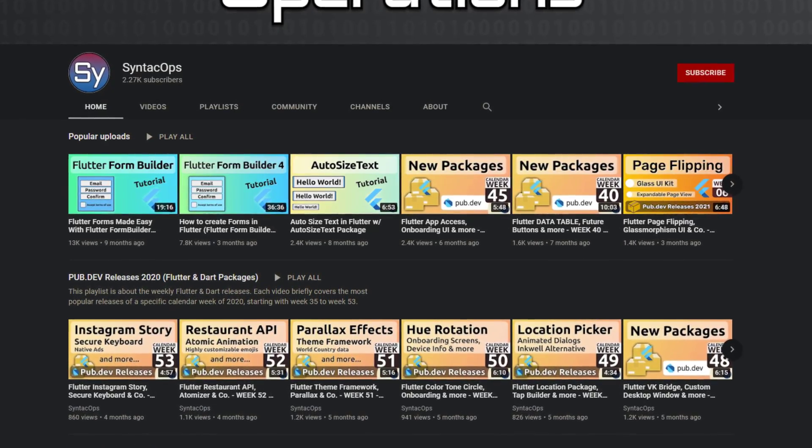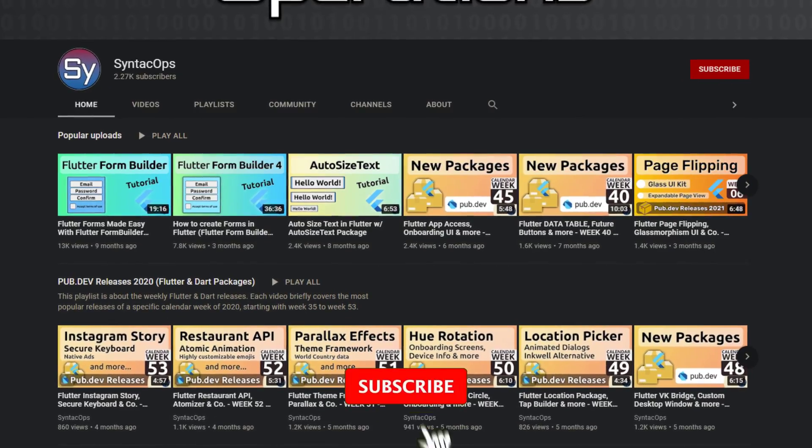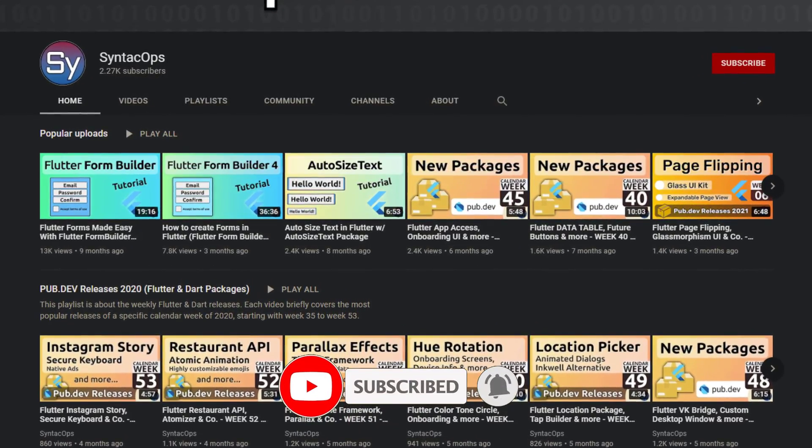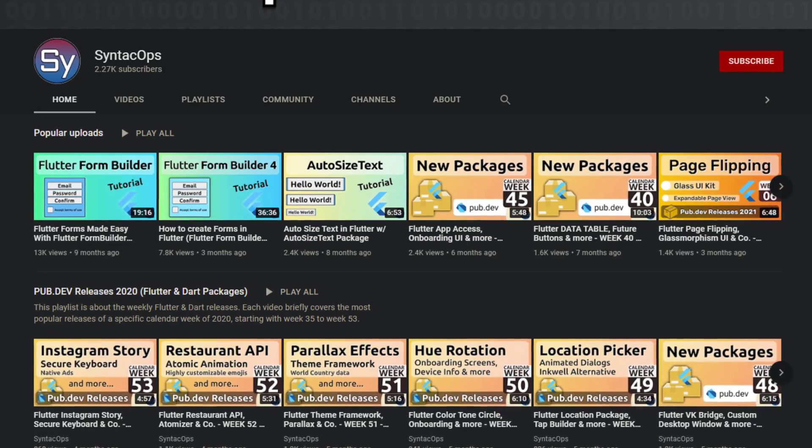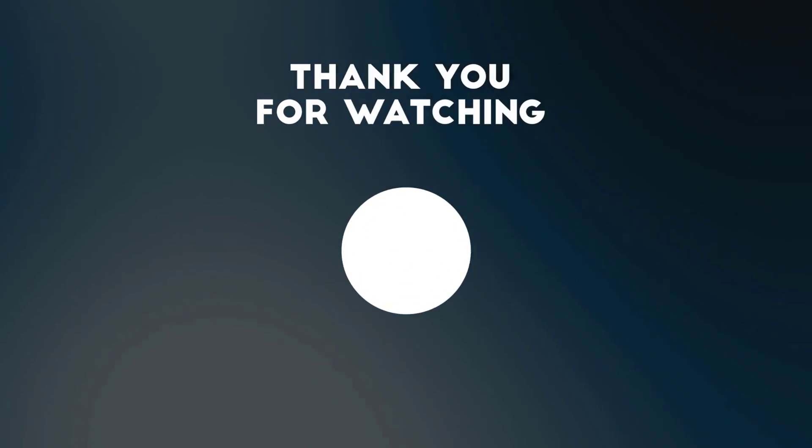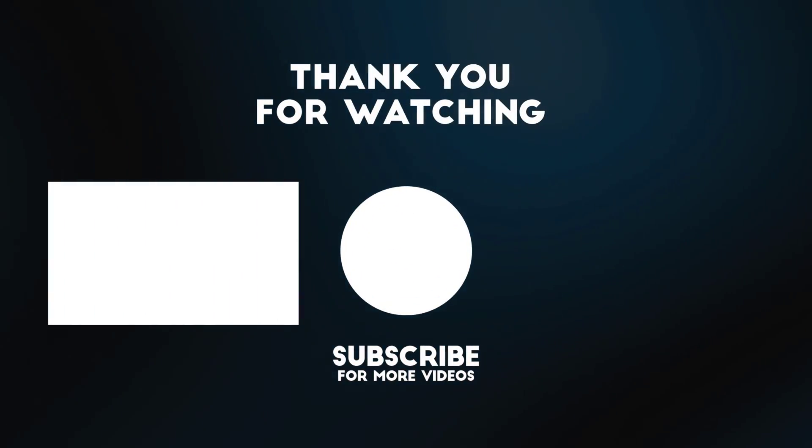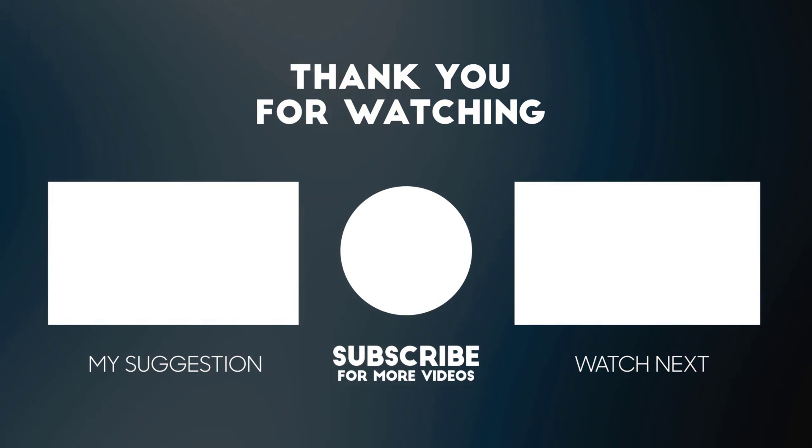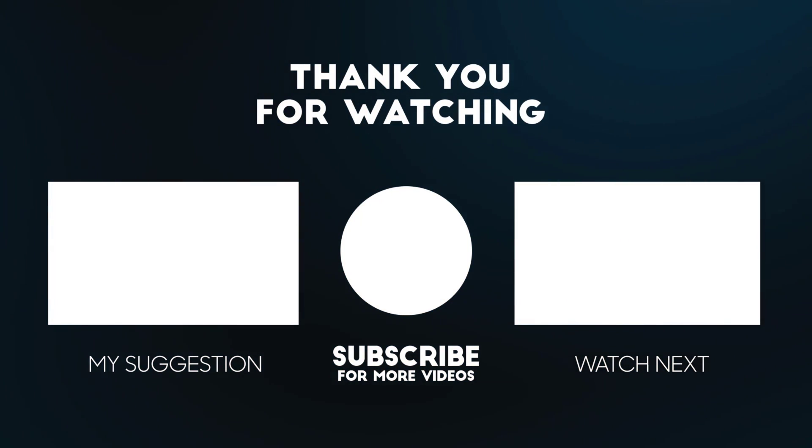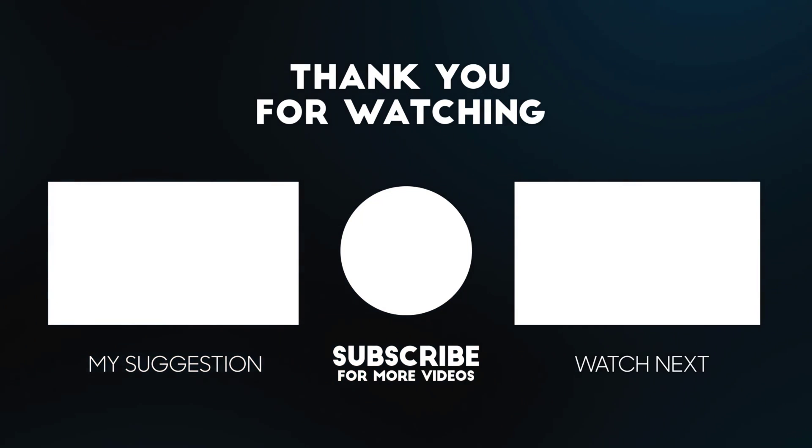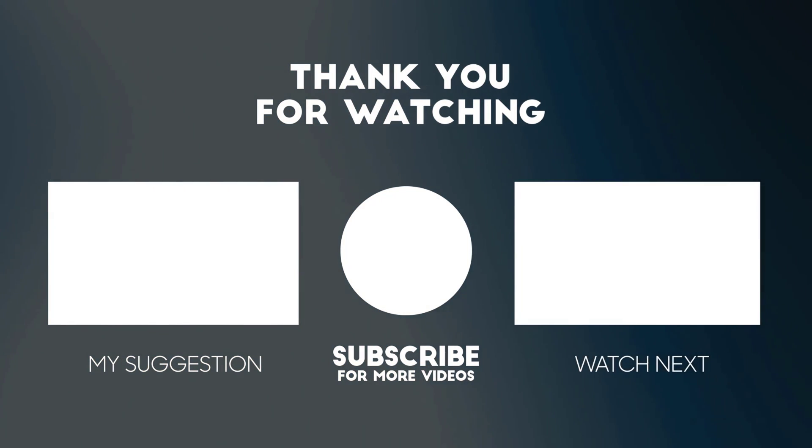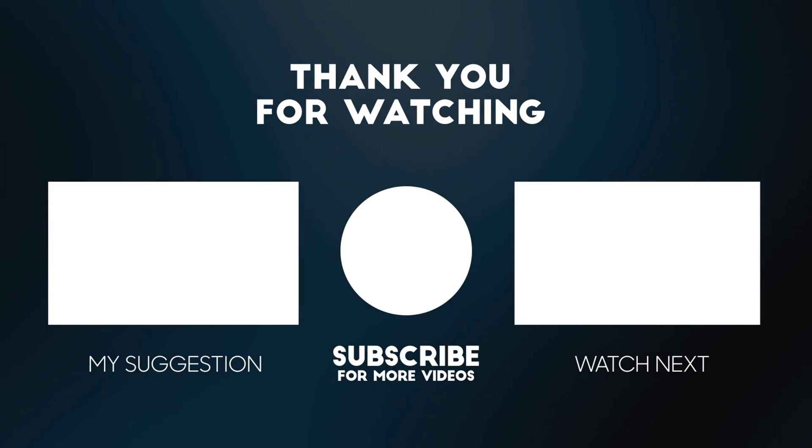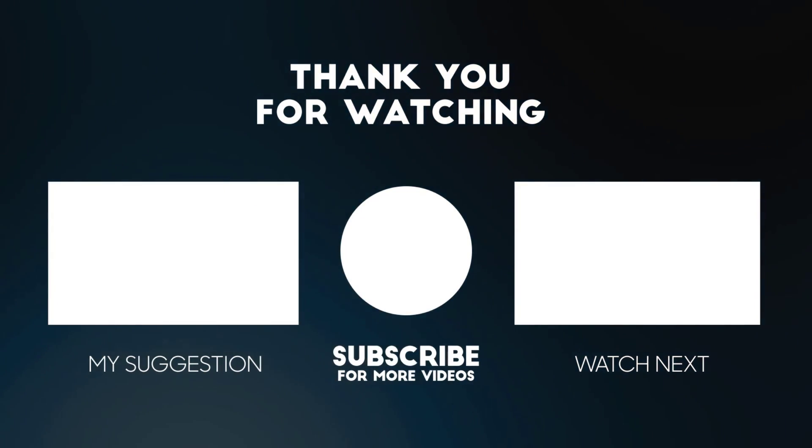I hope you enjoyed this video and if you want to support me and my channel, please like, share and subscribe. Thank you very much for your attention, have a great week and see you soon!